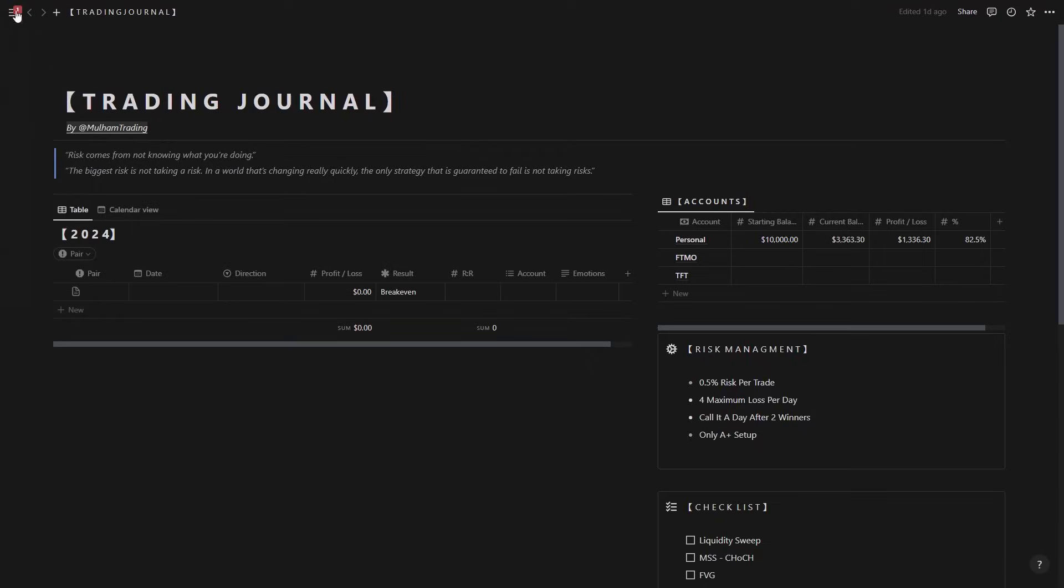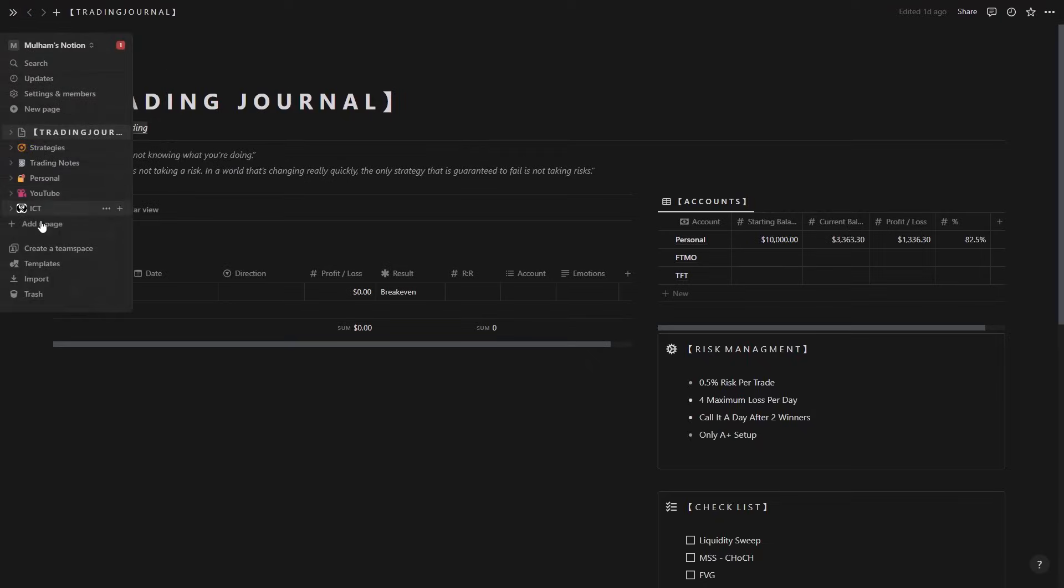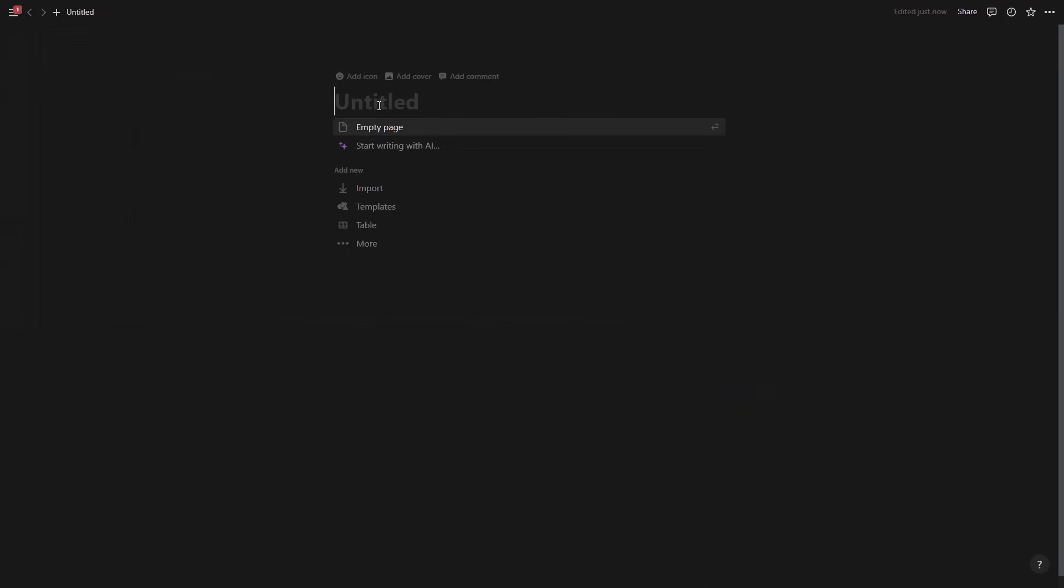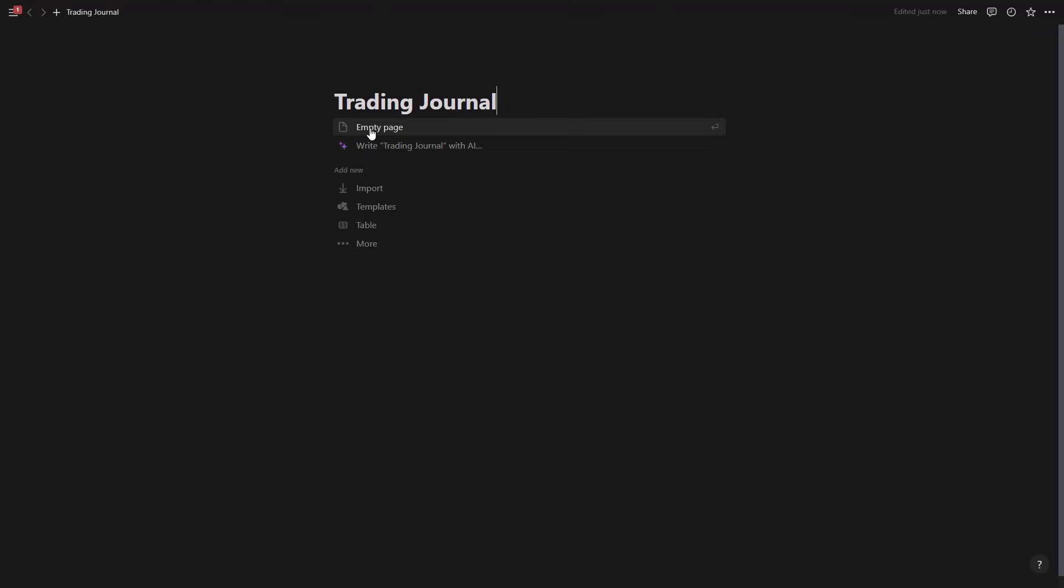We're going to be simply going to this toolbar here and then add a page. From here we're going to be starting. Let's call this Trading Journal and then we're going to come to the click on empty page and now we have an empty page.